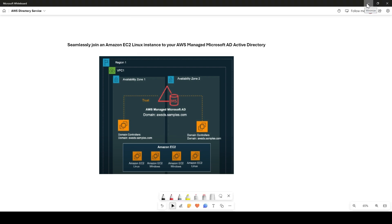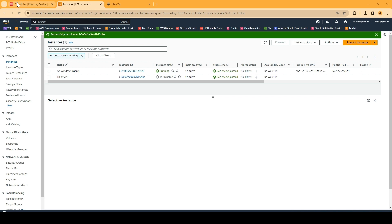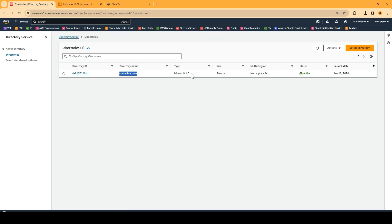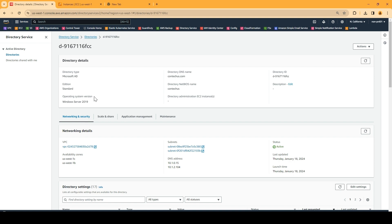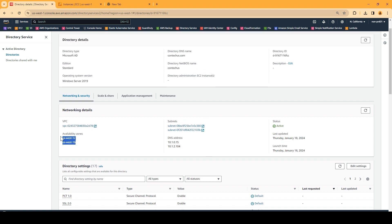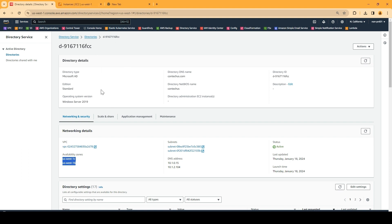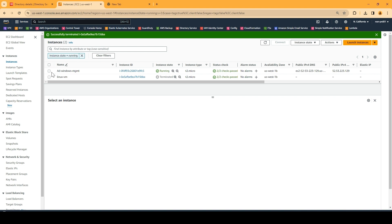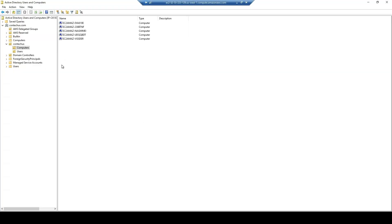Let's first understand our infrastructure. I have a Directory Services Microsoft AD and my domain name is contacts.com, which is currently active. Looking at this directory service, I have the DNS server, the VPC, subnets, and availability zones. To manage this Active Directory, I already created a Windows instance — an AD Windows management instance — where I installed RSAT tools to connect to Active Directory Users and Computers. By default you get the admin account, and I have created some user accounts.